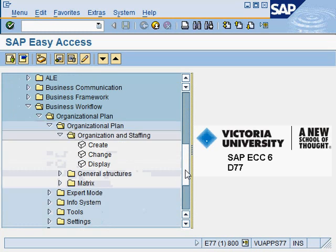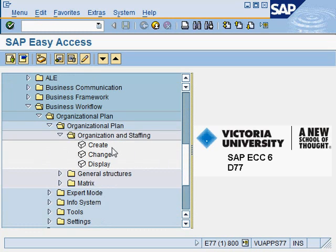Likewise, if you try to navigate down here, for example, you don't see the transaction code. There is a way that you can actually show the transaction code for this particular thing — for example, creating the organization plan in the GUI.